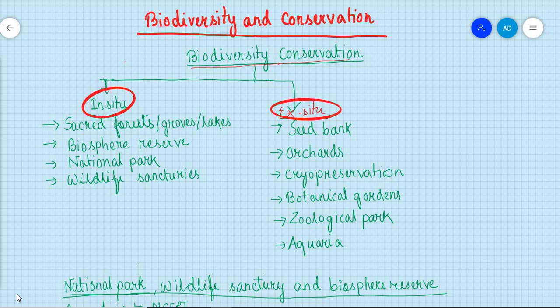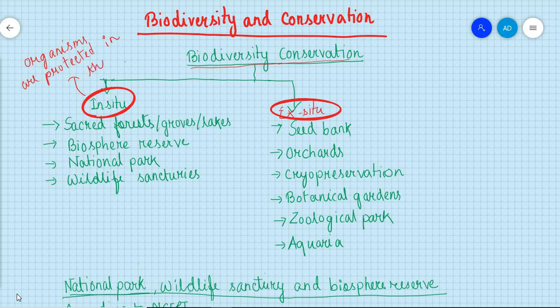In in-situ method of conservation, we have sacred forest, sacred grove, lakes, biosphere reserve, national park, and wildlife sanctuaries. In-situ conservation means organisms are protected in their natural habitat — where the organism is naturally found, protection is given there itself.